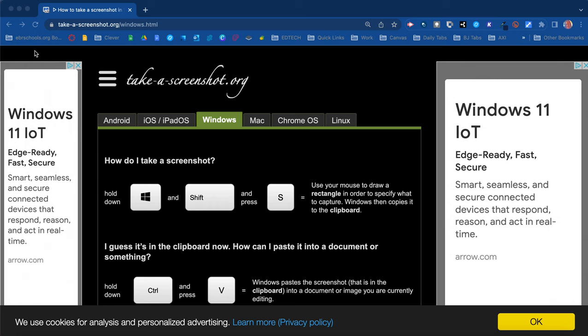To access this website you can go to takeascreenshot.org and if you look in the description of this video you'll see a link there for easy access. I do recommend that you bookmark this to refer to it at a later time so you always have it as a reference.